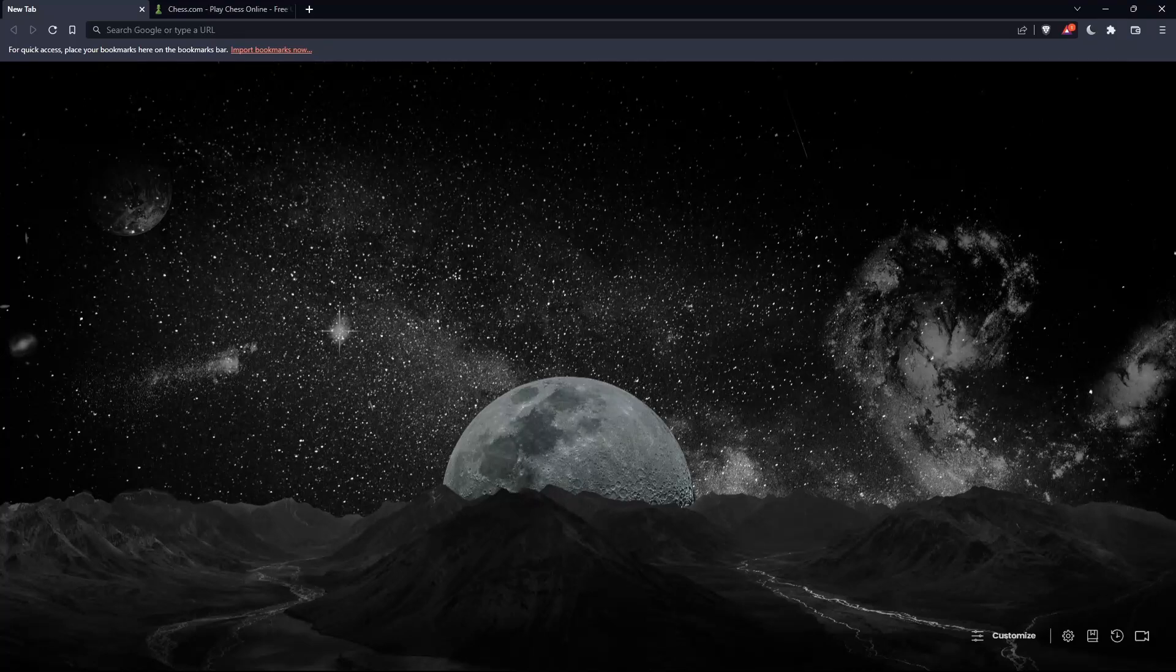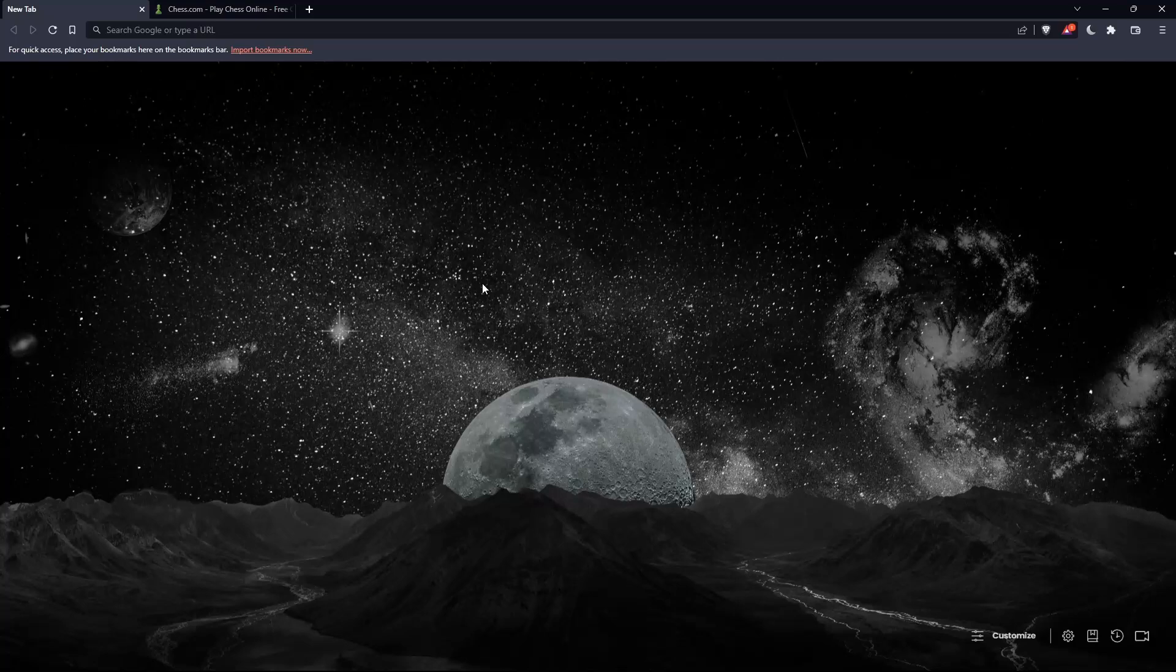So the first thing you should do is just go and open whatever browser you're going to use to follow this tutorial steps with. Here in my case, I'm actually using Brave, but in your case, you can use any other browser that could be working for you on your PC.